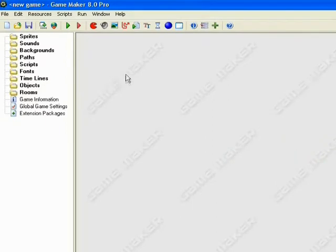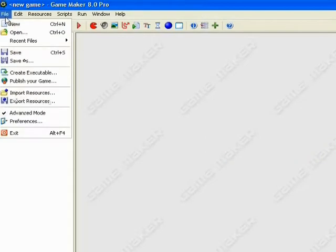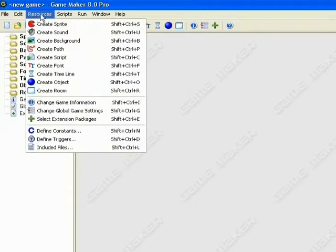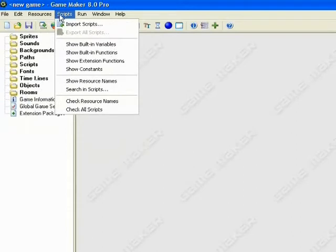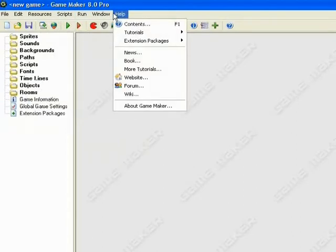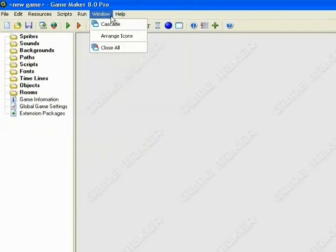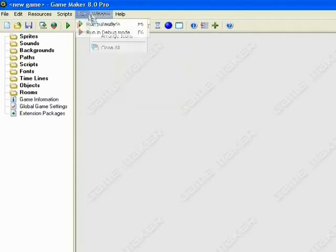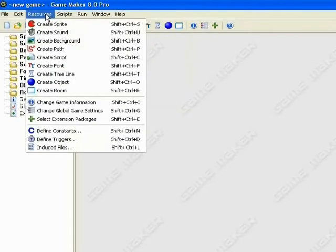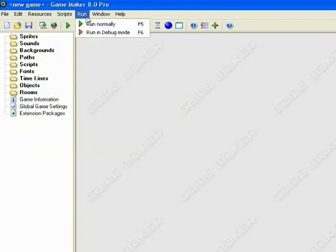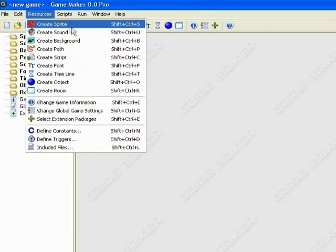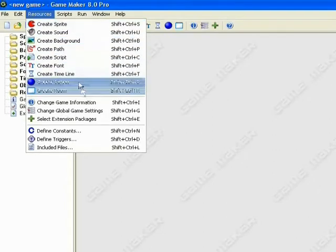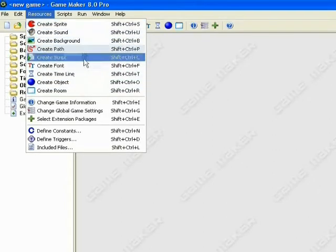So what you have up here is your File, Edit, Resources, Scripts, Run, Window, and Help options. Those are all very helpful, but for the purpose of this we're just going to be using the Resources. In this little drop-down box here, we have options for creating different things.